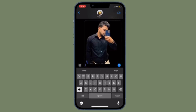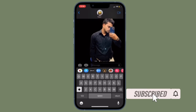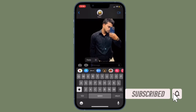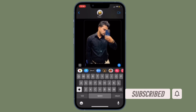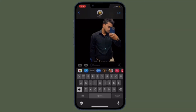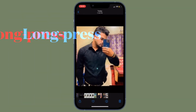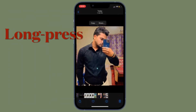Before getting started, make sure you have subscribed to our YouTube channel and hit the bell icon so you won't miss any updates from 360 Reader. First, launch the Photos app on your device and select an image from your library containing a well-defined subject.